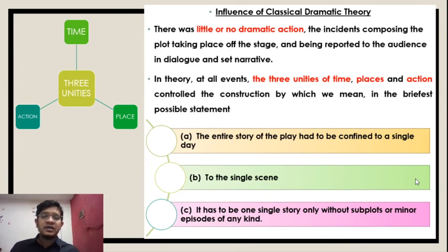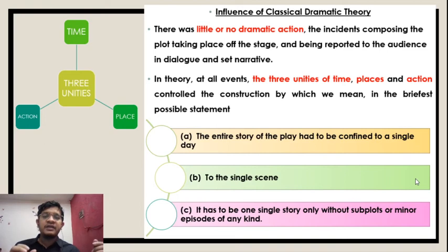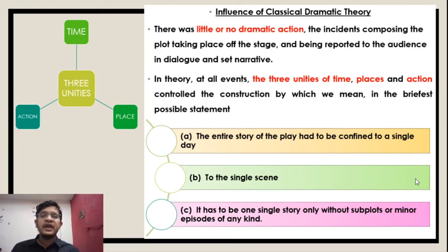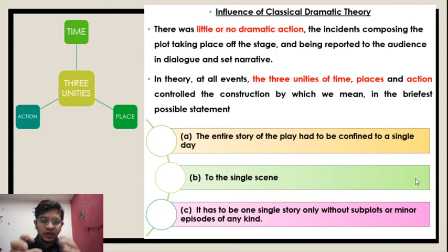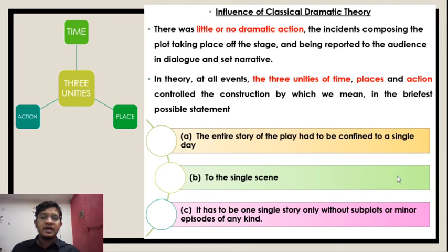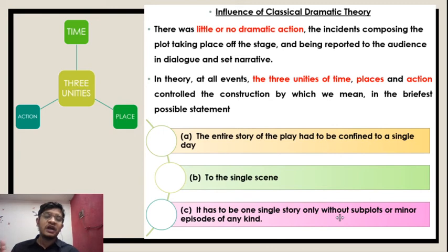In theory, there was little or no dramatic action. The incidents composing the plot took place off the stage and were reported to the audience in dialogue and set narrative. In theory, at all events, the three unities of time, place and action controlled the construction — meaning, in the briefest possible statement, the entire story of the play had to be confined to a single date and a single scene, with one single story only, without subplots or minor episodes of any kind.